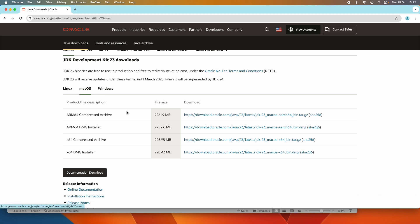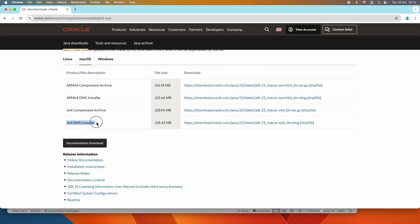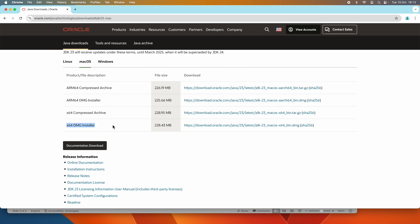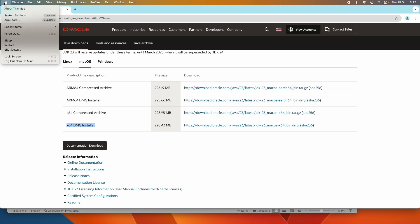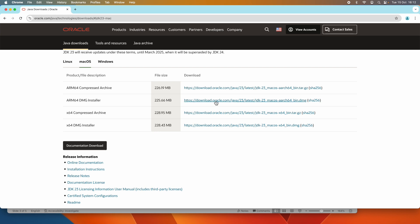Click macOS and you can see you can download a compressed archive file or a DMG installer. For macOS, there are two types of installers: the ARM64 DMG installer is for Mac computers running with Apple CPU, and the x64 DMG installer is for Mac computers running with Intel CPU. Because I have a Mac running with Apple chip M1, I should download the ARM64 DMG installer.